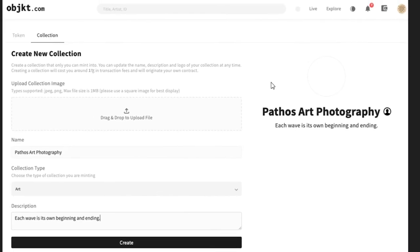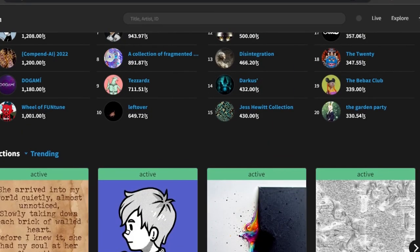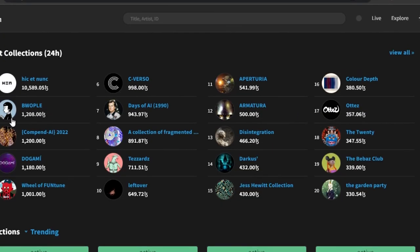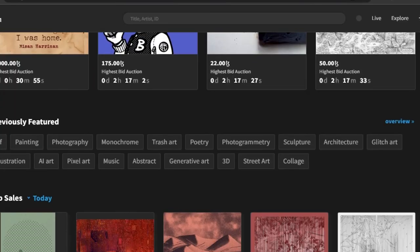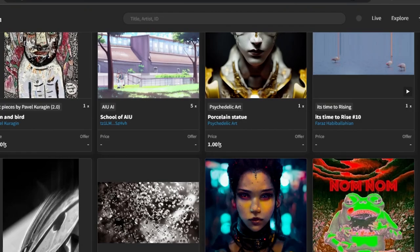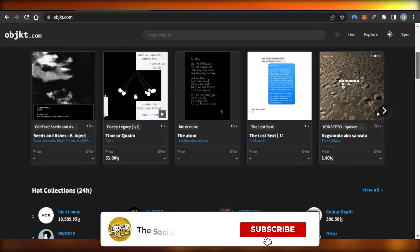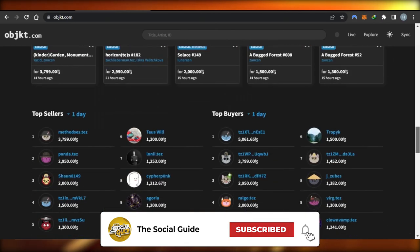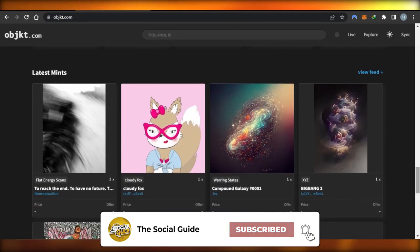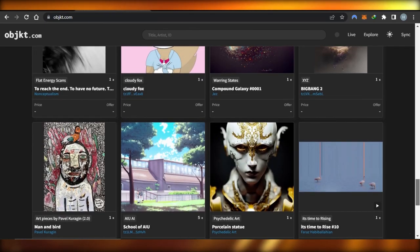It's really easy — just go to objkt.com, connect your Tezos wallet, click on 'Create Collection,' and you'll be able to create tokens and collections very easily. This way you'll be able to get noticed, and maybe your collection will land in the top hot collections. I hope this was a big help! Don't forget to give this video a thumbs up, leave a comment, turn on bell notifications, and subscribe to the channel.